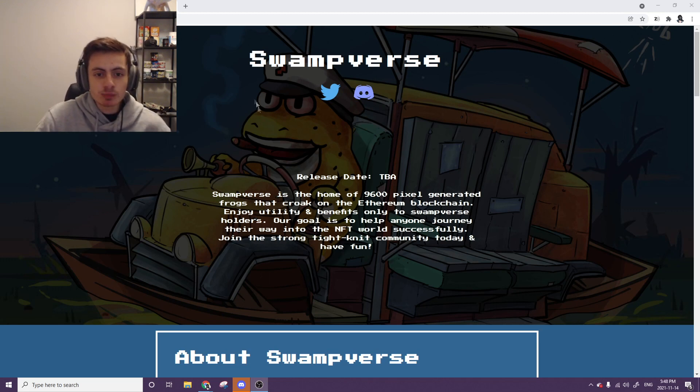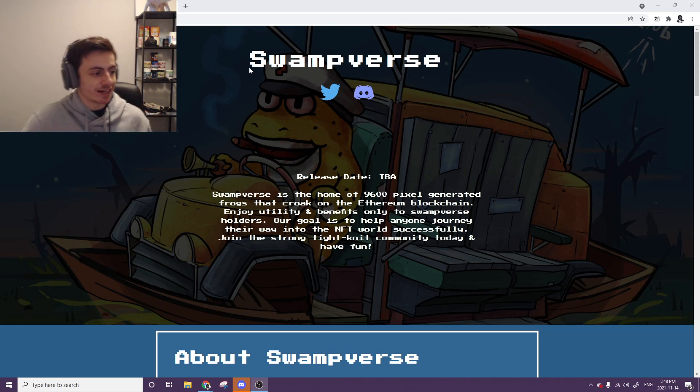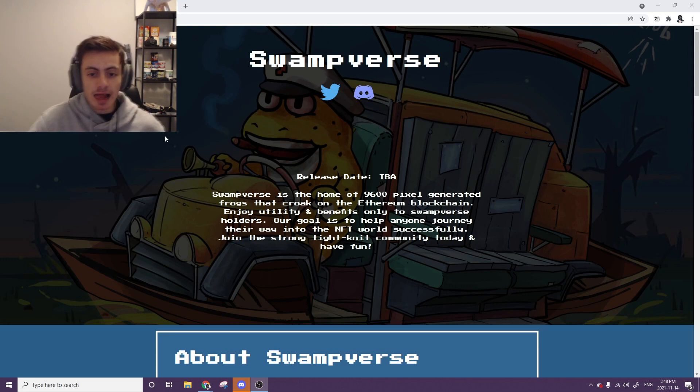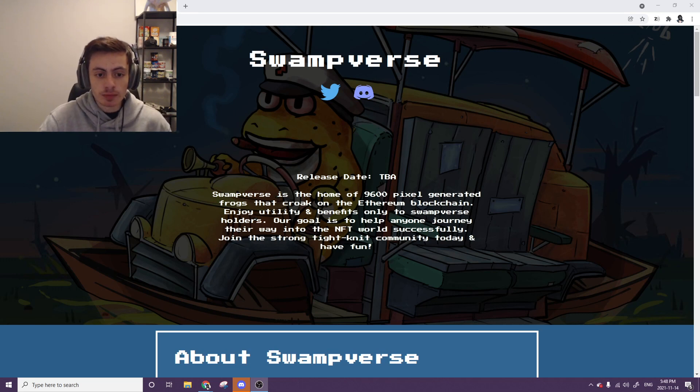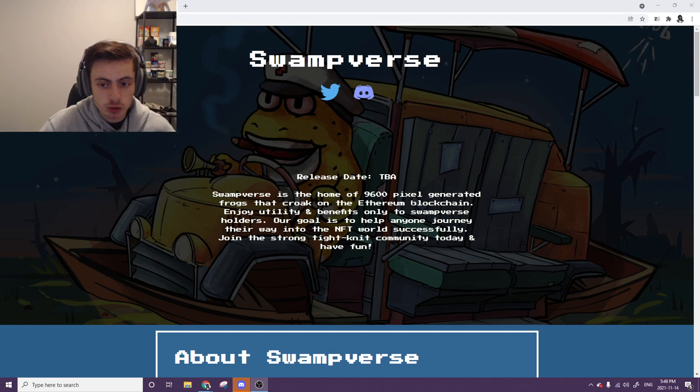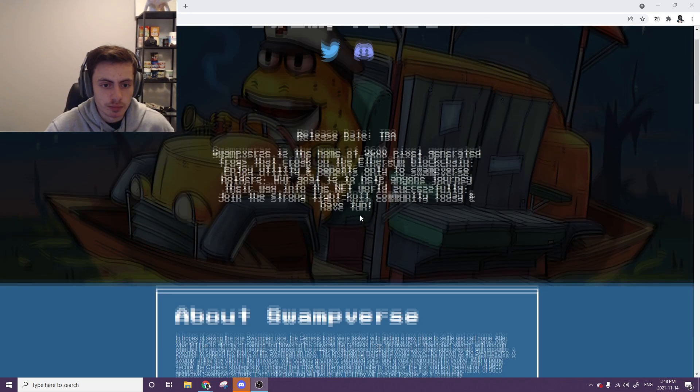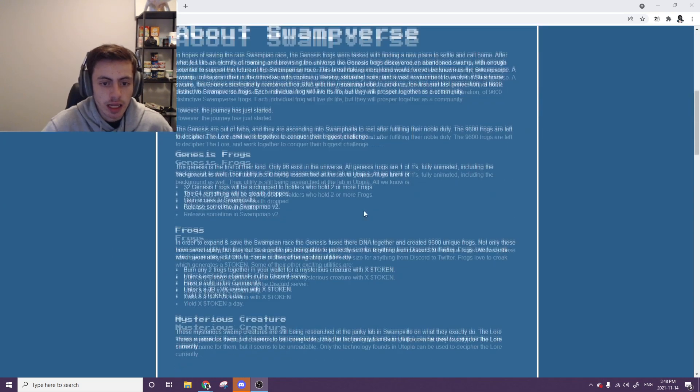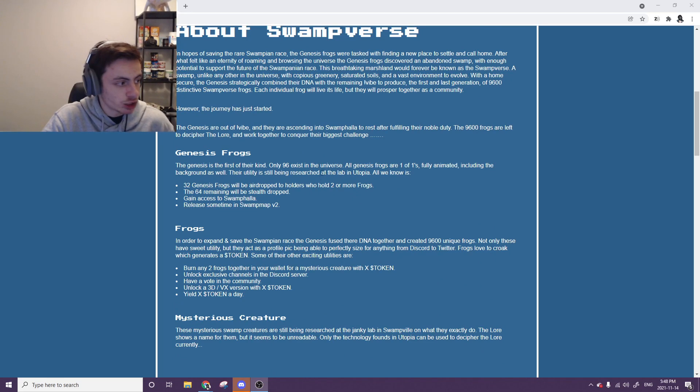Anyway, today's project that we're getting into is Swampverse. It is a to-be-determined mint, but it's going to be home to 9,600 pixely generated frogs that croak on the Ethereum blockchain. So it's a 9.6k total collection.